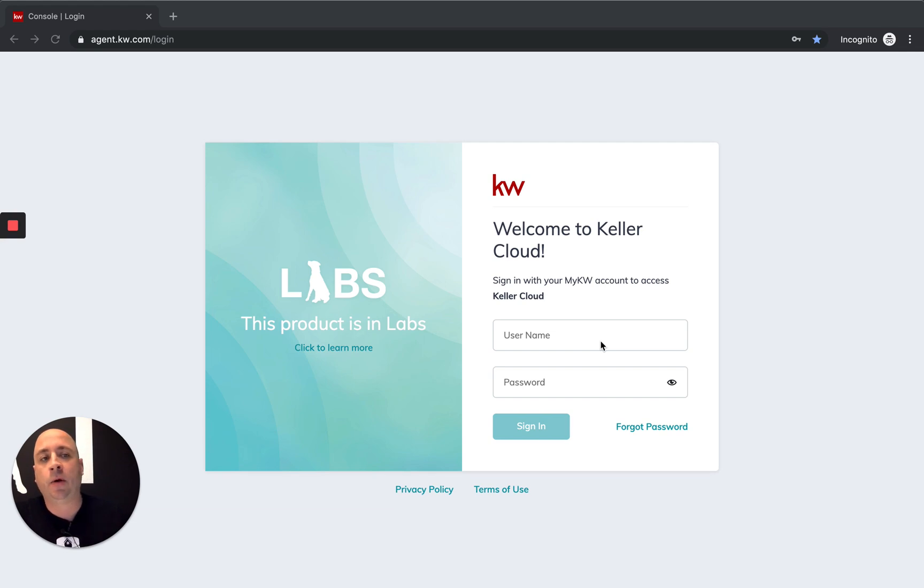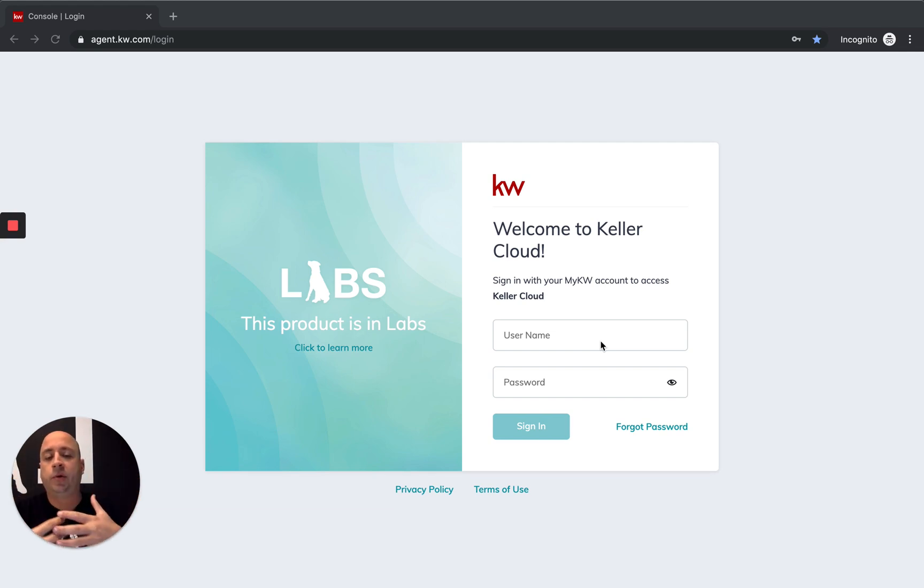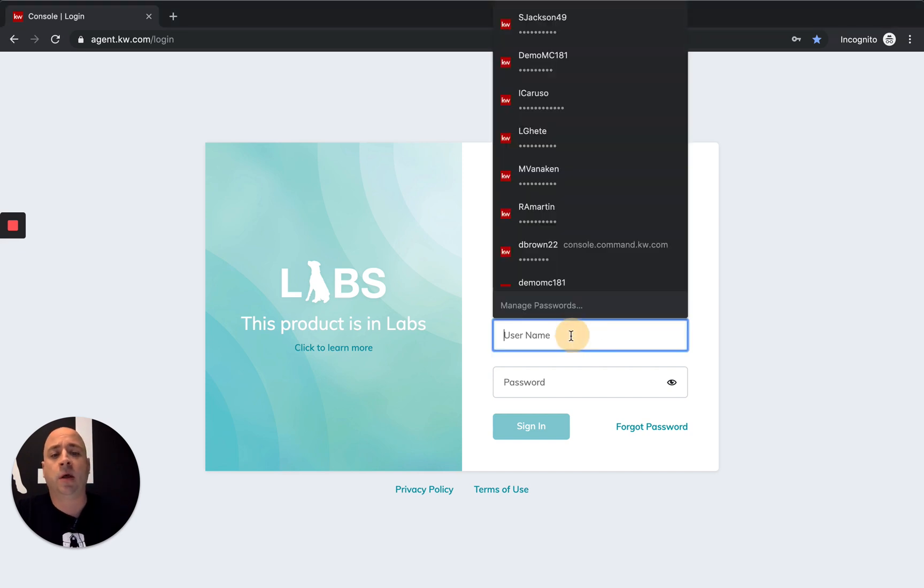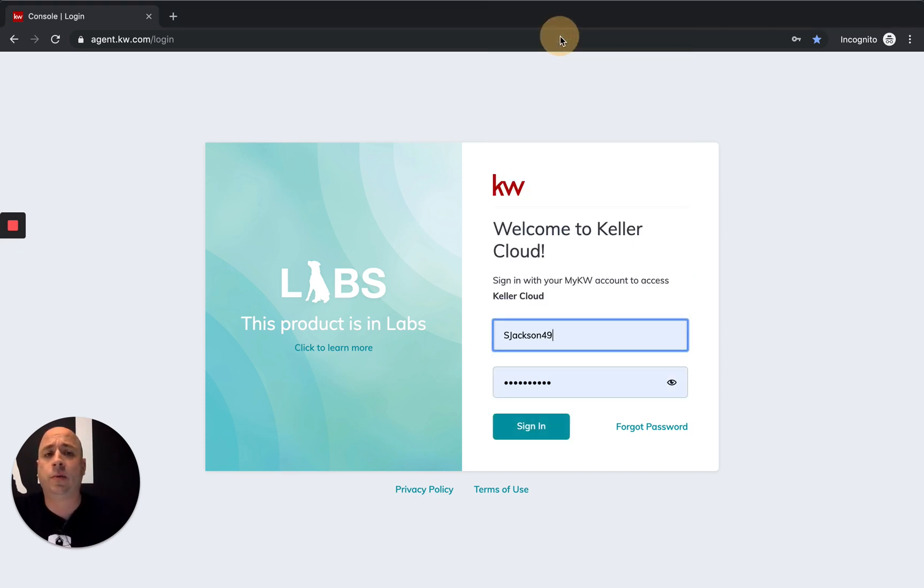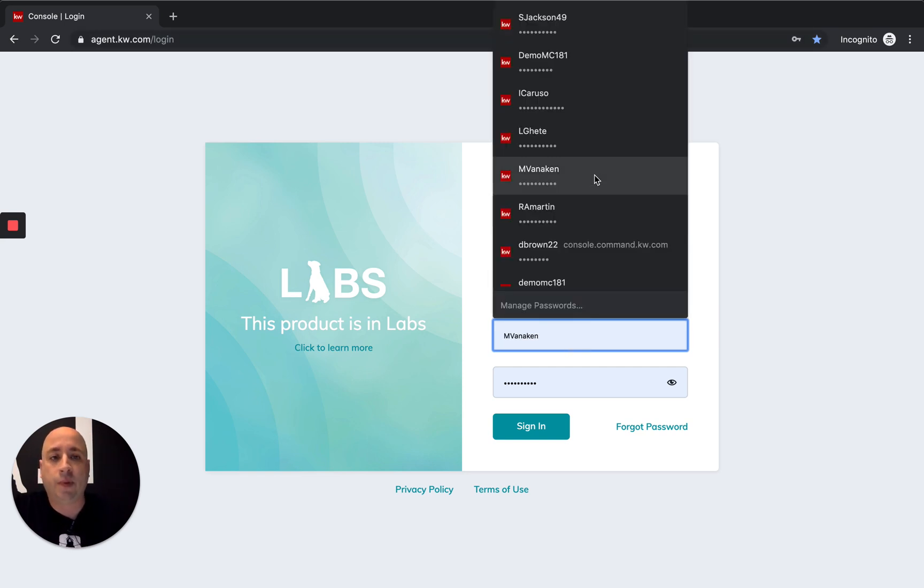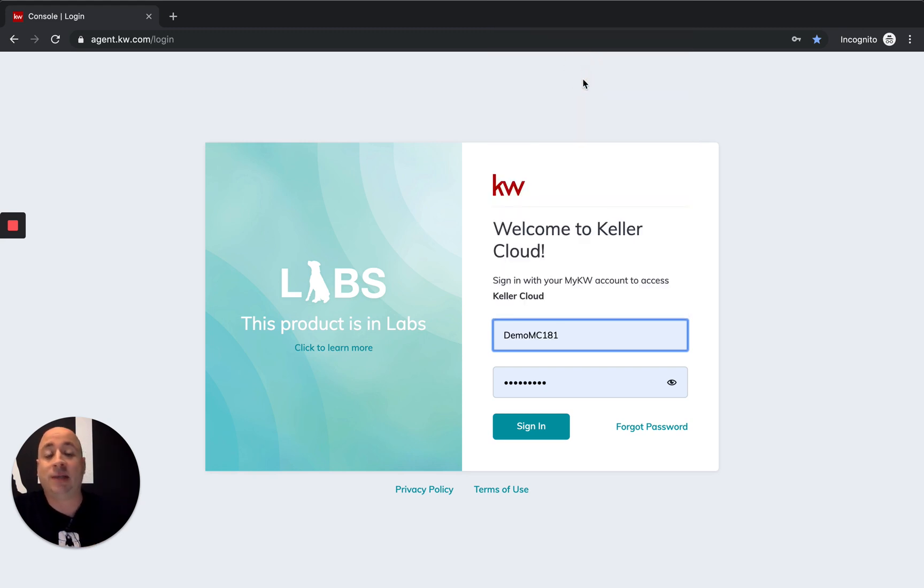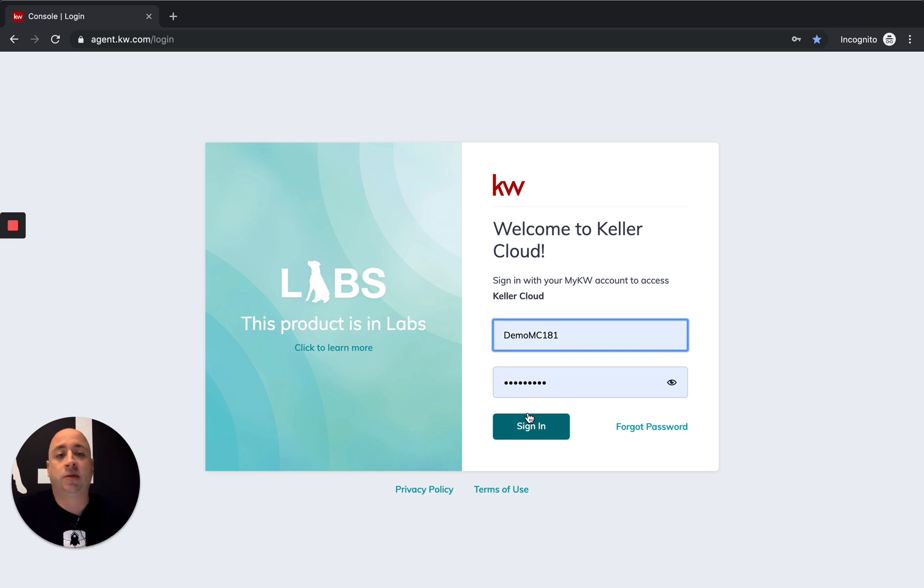And today we're going to plug in your .loop account into KW Command. So there's a couple different reasons why you may need to do that. It could be because your market center either decided or had a need to continue their .loop extension, or if you're like in a situation with us here in Georgia, DocuSign is not quite ready yet with command. We don't have all the forms in place, so we're using .loop extender.